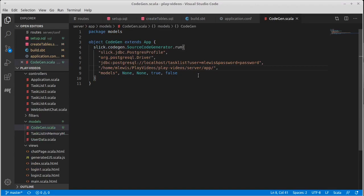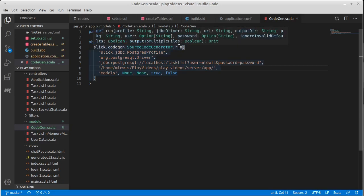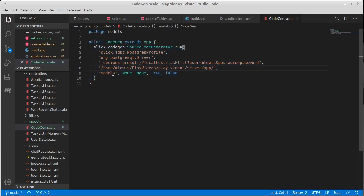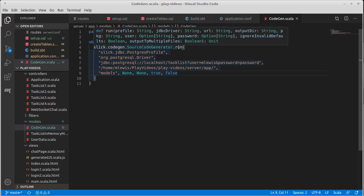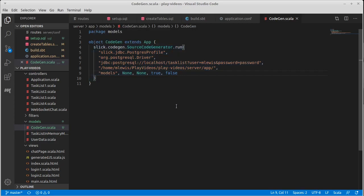And I don't want to have to retype in all of those commands. So the run takes a profile, a driver, a URL, the output directory, the package that this is going into, and then arguments for user, password, and whether it ignores invalid defaults and outputs multiple files.